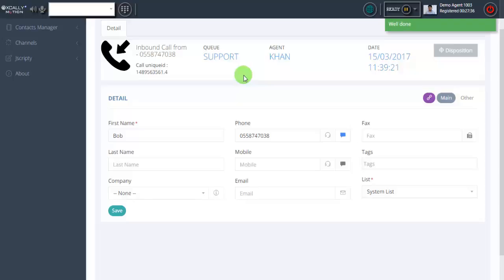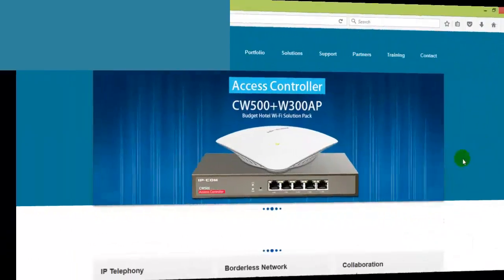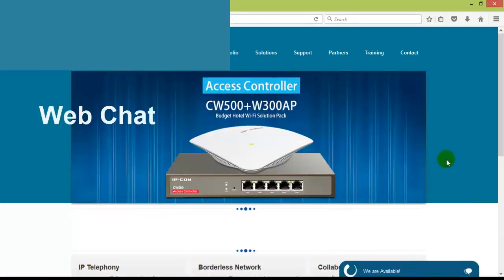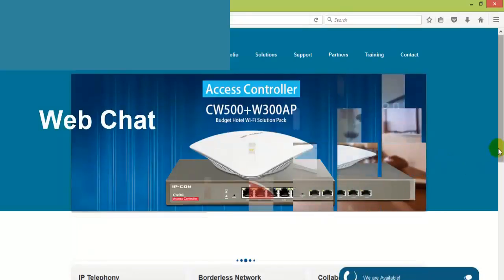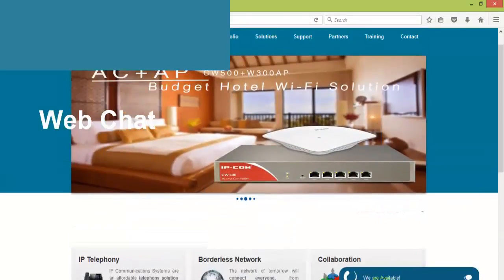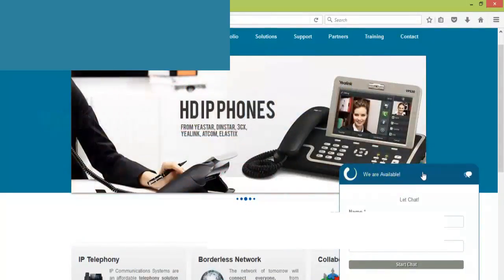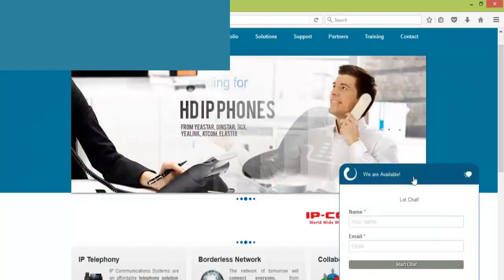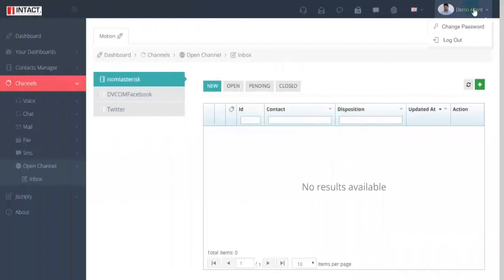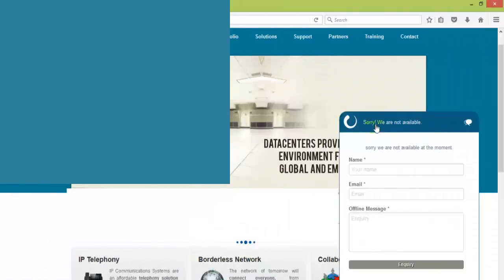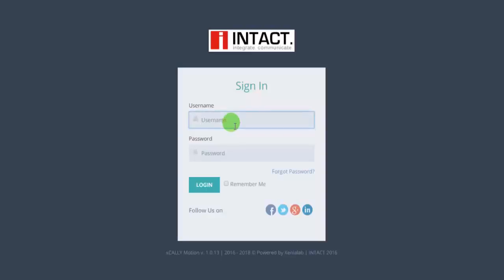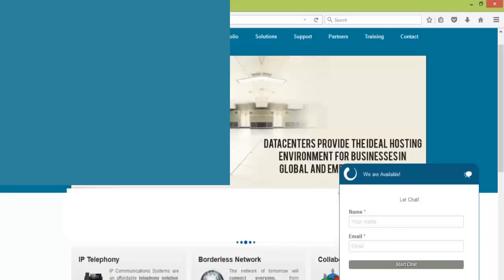Next I will show you the web chat. This is the website, just a sample website, we're trying to show you the chat widgets. Right now it says we are available because the agent already logged in. If I log out, the status or the presence automatically changes to we are unavailable. That's how it automatically works. So let me log in again.